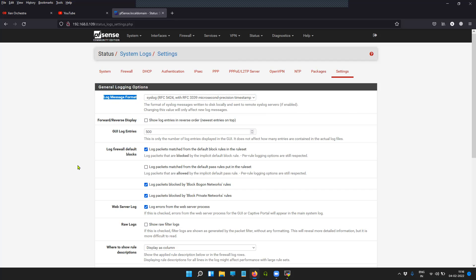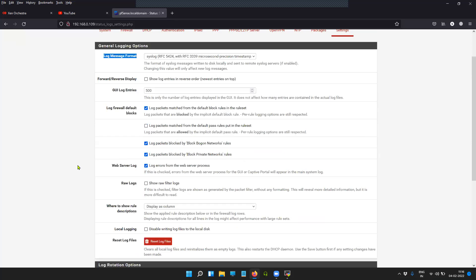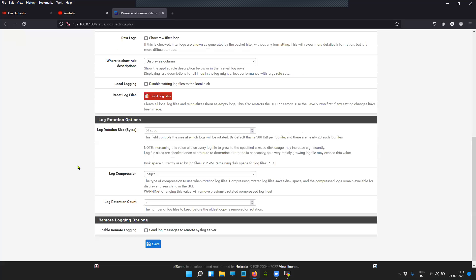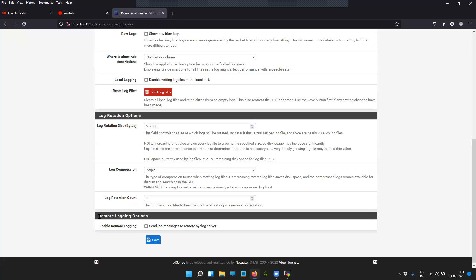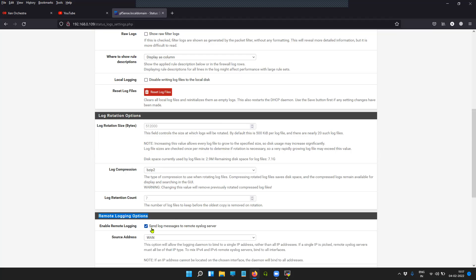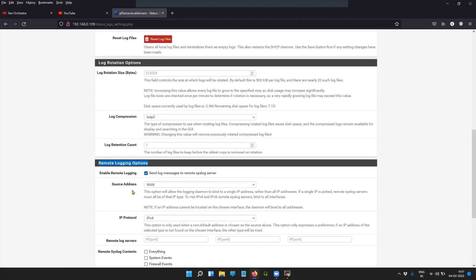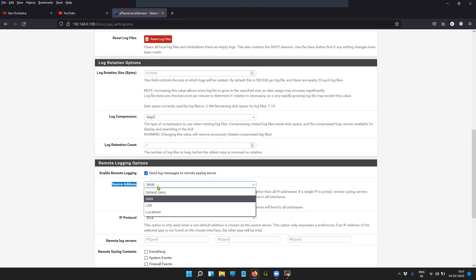Now when you come down to the last section, you will see Remote Logging Options. Click on Enable Remote Logging, which will send the log messages to an external syslog server. You can select the source address here, or you can keep it as default (Any).